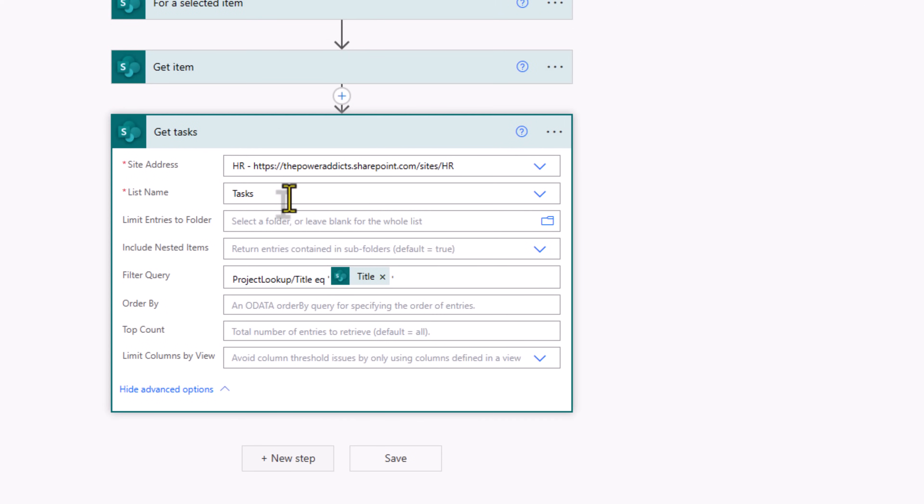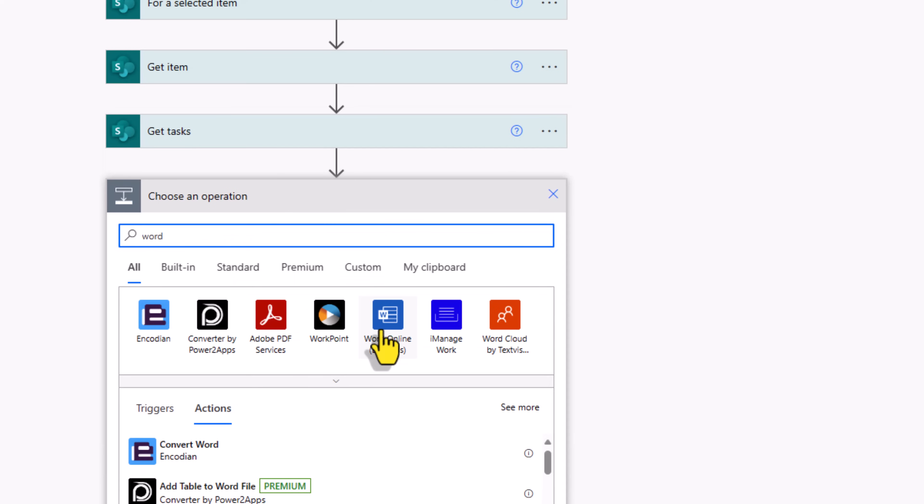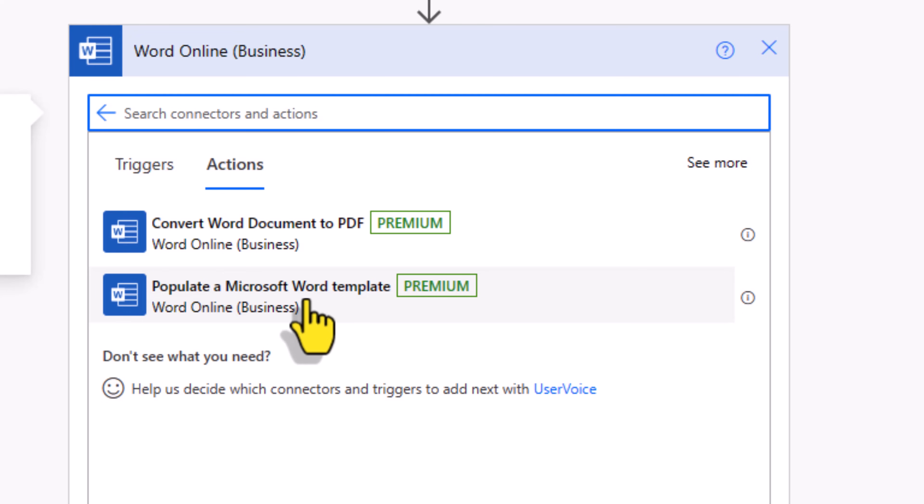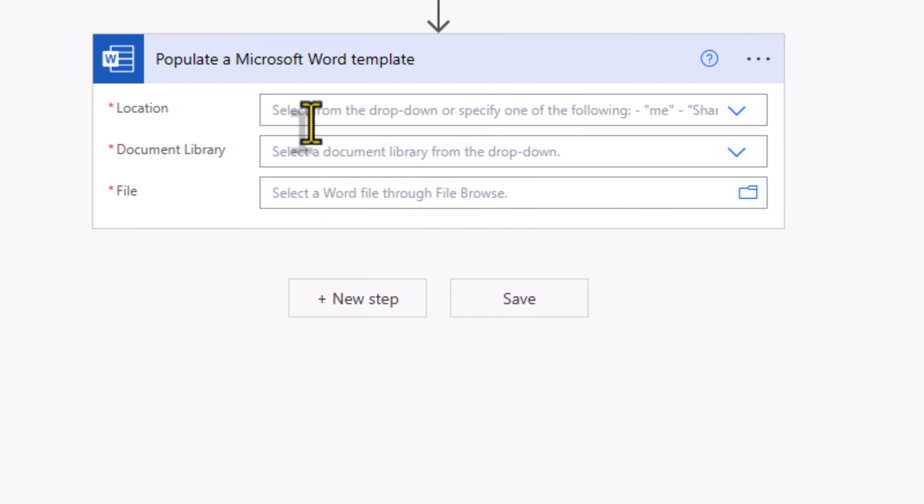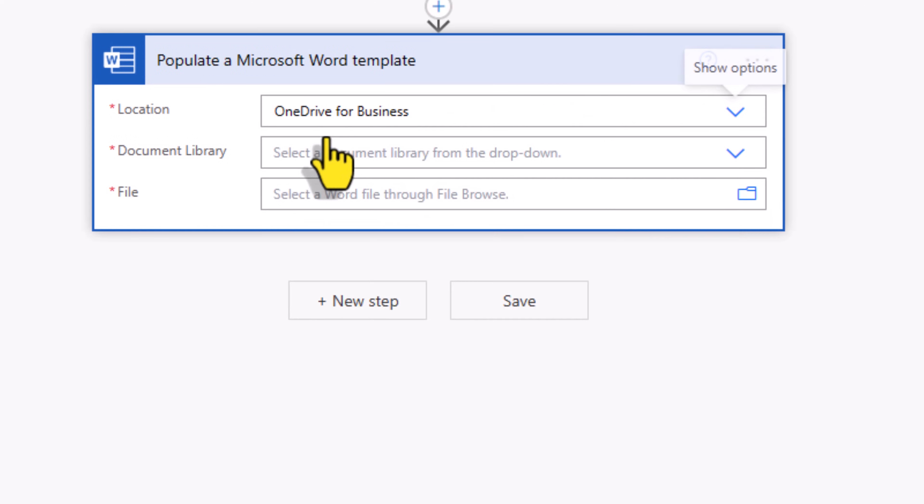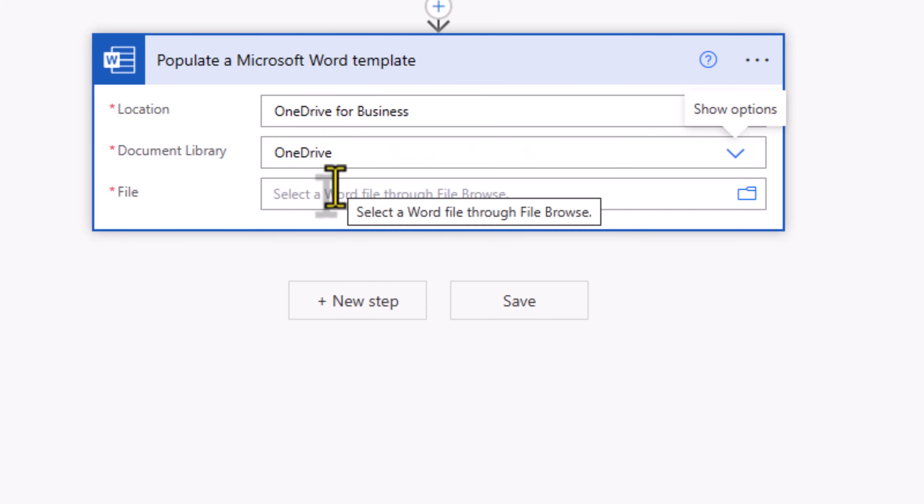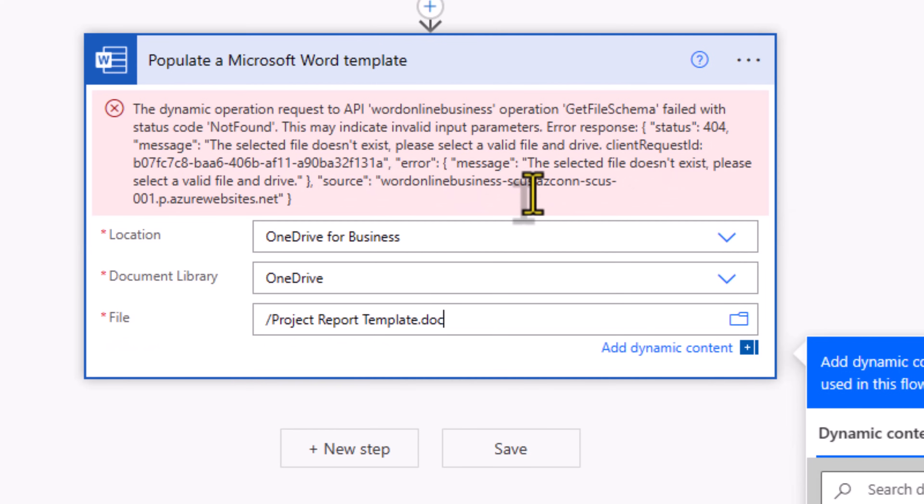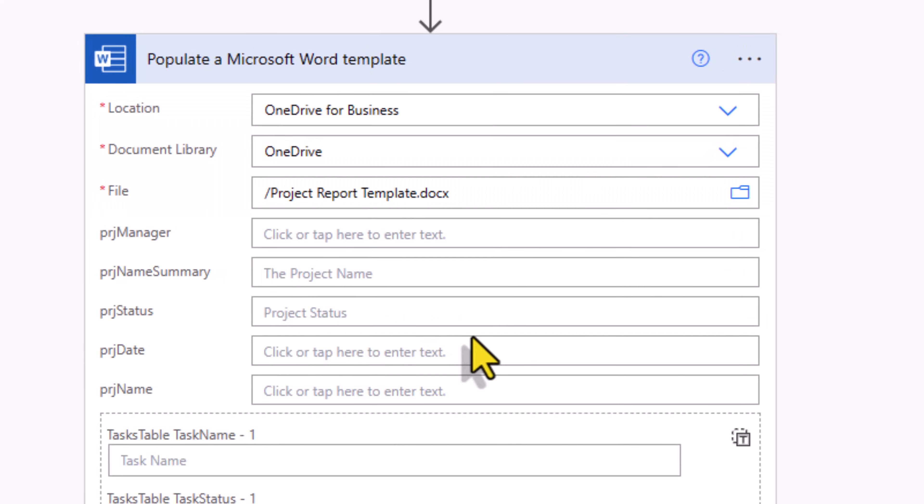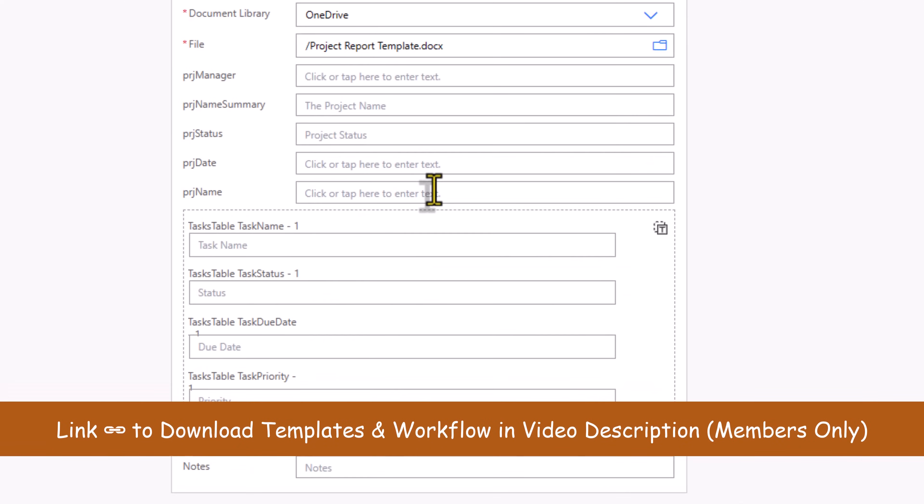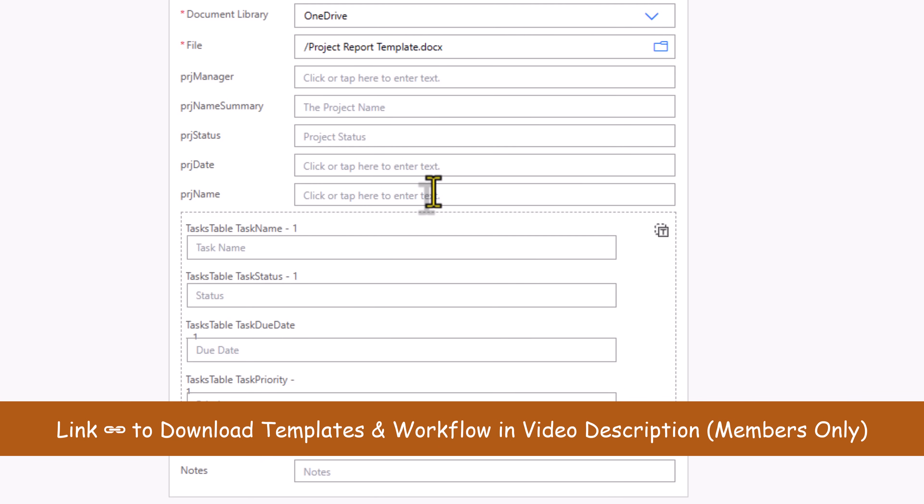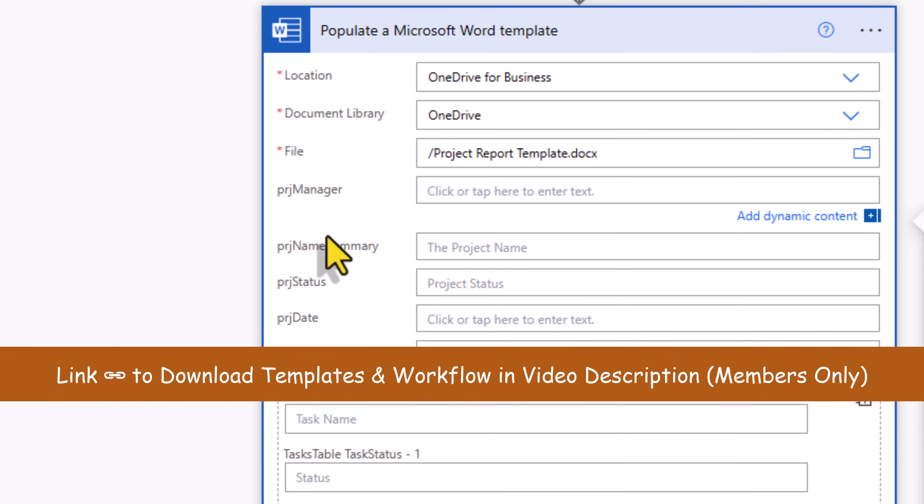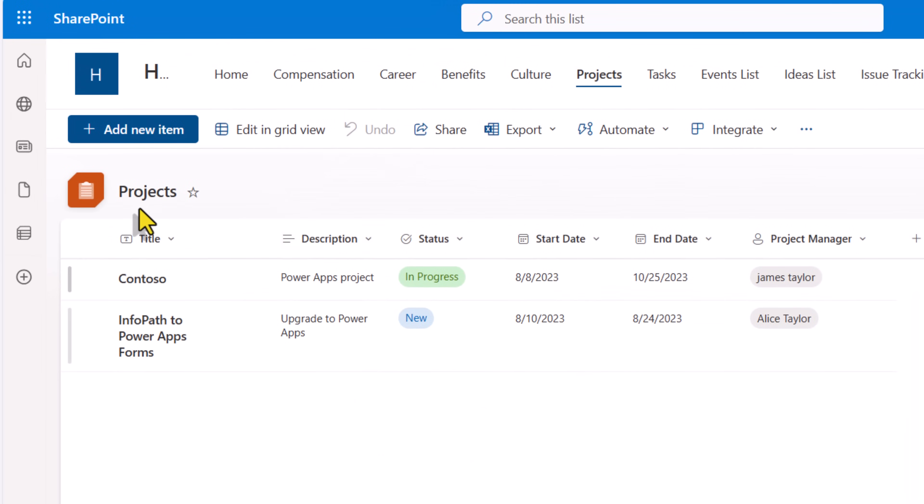I can rename this action to get tasks. Next step, I'll search for word. We have the word online business connector. Here I will use the action to populate a Microsoft Word template. The location of this template is in my OneDrive. The document library is OneDrive, and my file was called project report template. Now I'll put the extension of my file. It will try to find that file in the root of my OneDrive folder which it has found. And now it will ask me to go and populate the dynamic content. Project manager name, status, date, and again project name. All of this will come from my projects table.